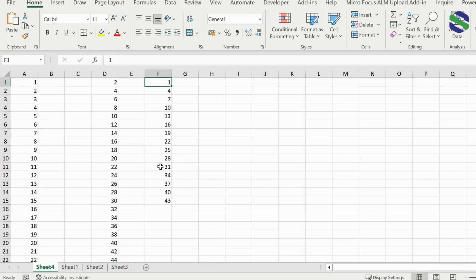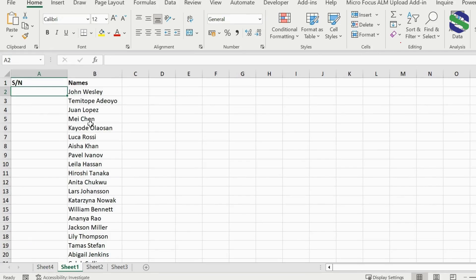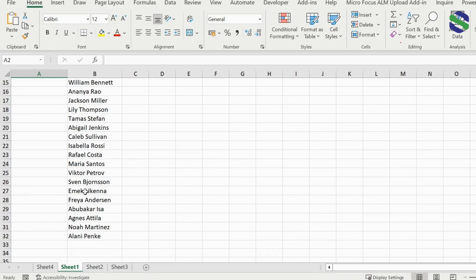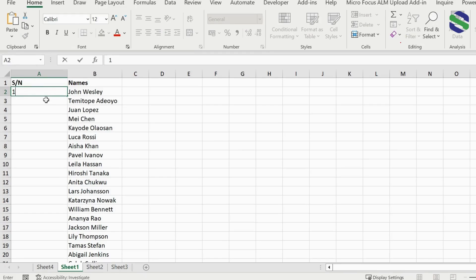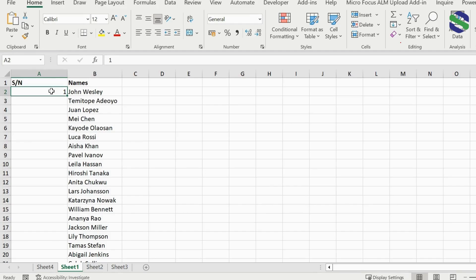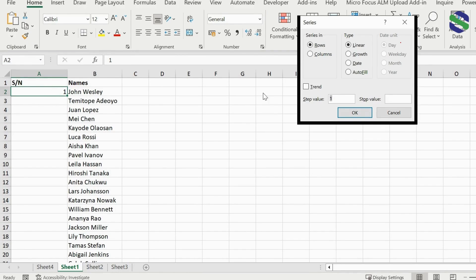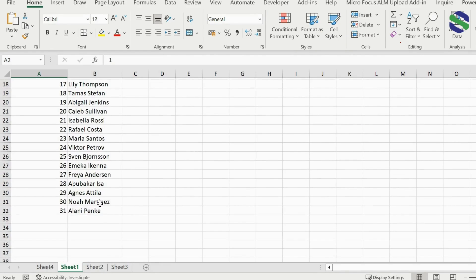From the above explanation I believe you now understand how to fill a series of numbers or generate serial numbers for your list, and you can use any of these methods in any version of Microsoft Excel. Let's look at a practical example: we have a list of 31 names and we want to generate serial numbers. We put in the start value, press Alt+H+F+I+S to bring up the Series option, check 'Columns,' set the step value to 1, set the stop value to 31, press OK, and our serial numbers are generated.